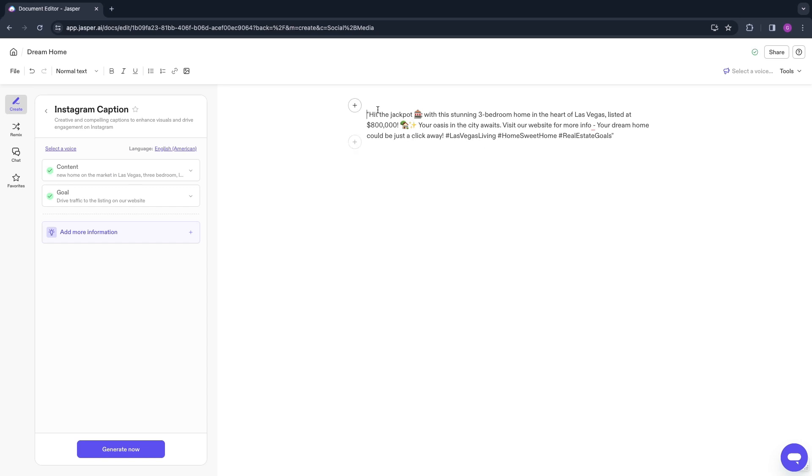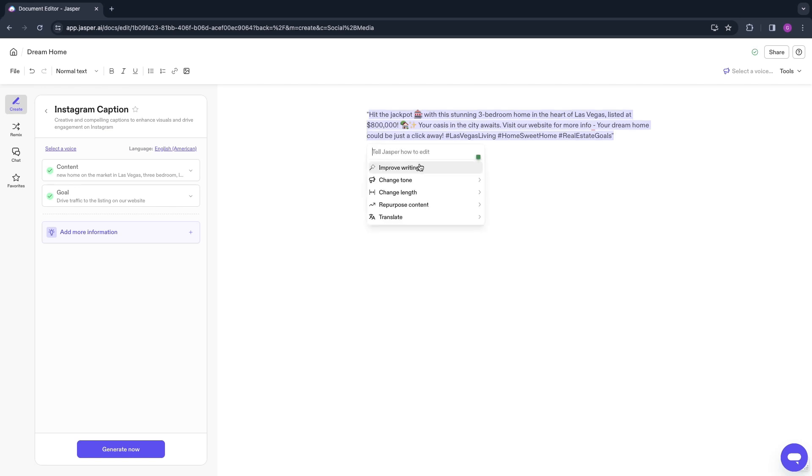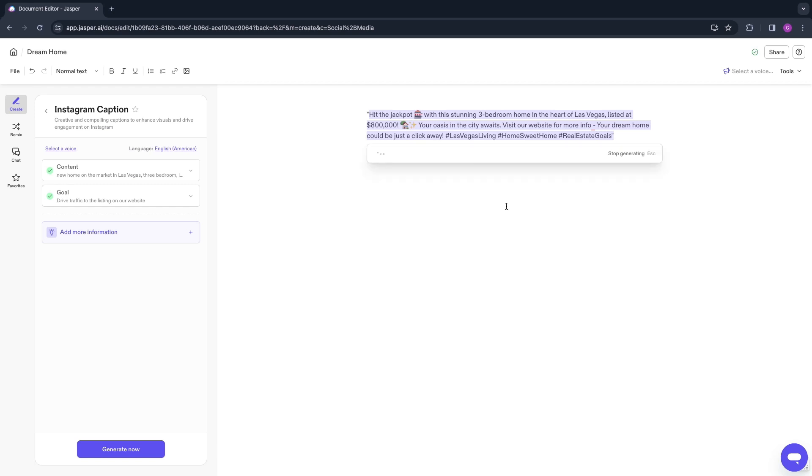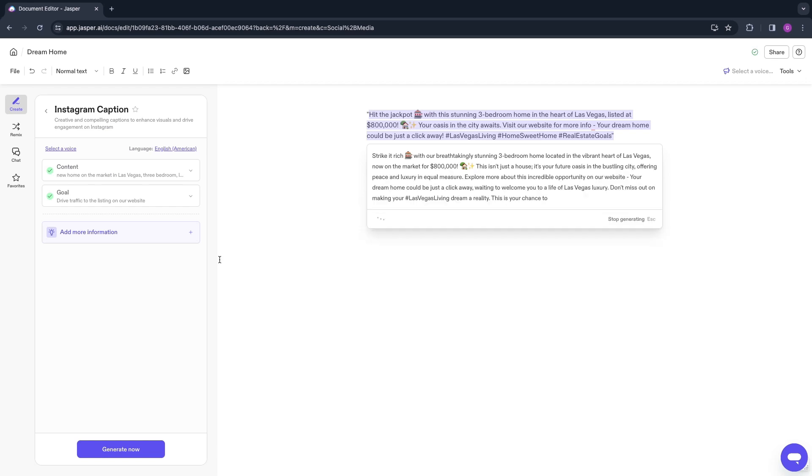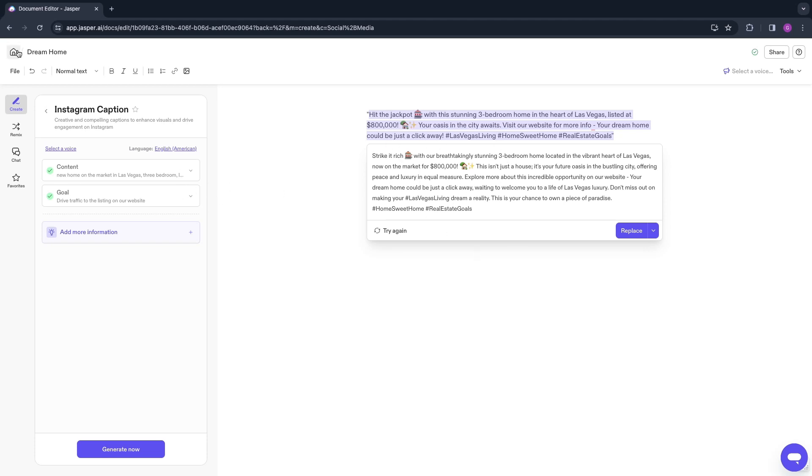Now it will generate a caption for you. You can see that now it has created this caption right here. This is a very good caption that you can now simply copy and paste onto your social media account. Here you have the Ask Jasper feature so you can improve it, you can change the tone or length. For example, if I want to make this longer, then you will see that now it will do what I asked. However, I didn't add very much information about this home so it's pretty short, but if you add some more information then it will create an even better copy for you.